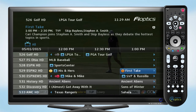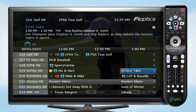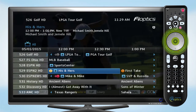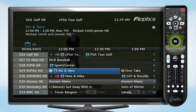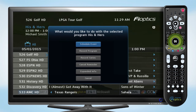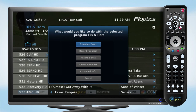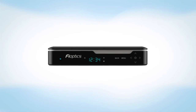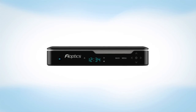To cancel either of these, find the program in the guide and press OK. This will bring up the option to cancel the event. With FiOptics DVR, you'll never miss your favorite shows ever again.